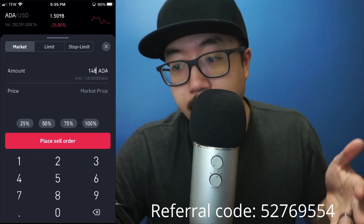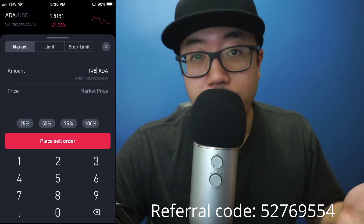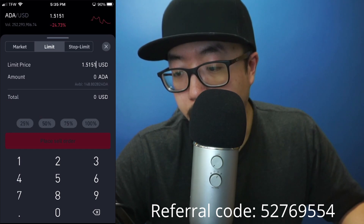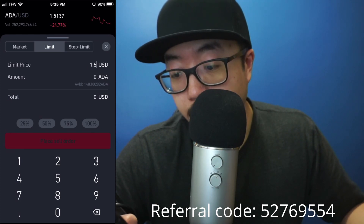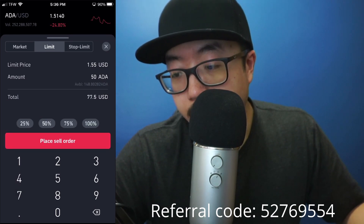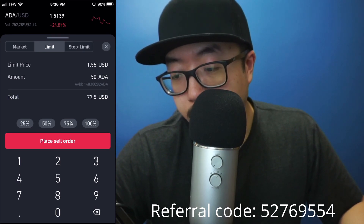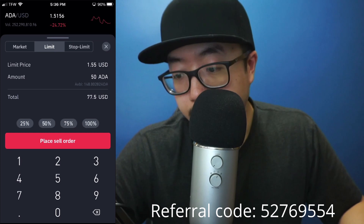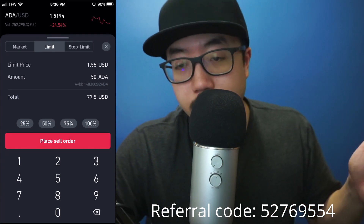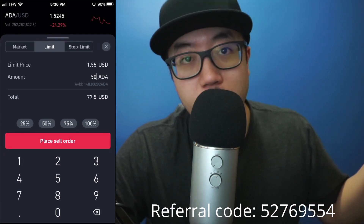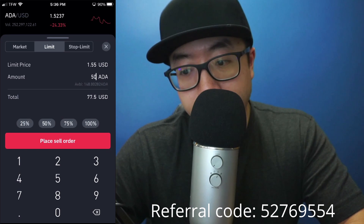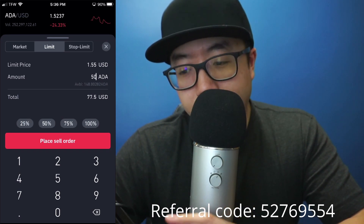If you don't want to sell at the market price and want to set a limit — for example, I want to sell Cardano at $1.55 — select 'Limit.' Here you can set the exact price point. Let's say I want to sell 50 shares at $1.55; you're guaranteed to sell once it hits that price and you'll get $77.50. With a market order you might get $1.50, $1.40, or $1.45 — you just don't know. Personally I prefer limit orders to get the exact price point I want.